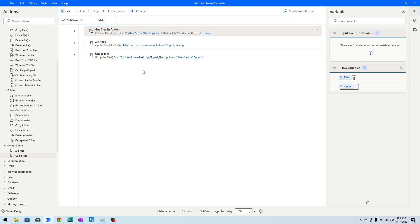This is how you can use the Get Files in Folder action in Power Automate Desktop, along with Zip Files and Unzip Files to zip and unzip files or folders. If you like this video, please click the like button and subscribe to my YouTube channel. If you have any questions, please post them in the comment section.